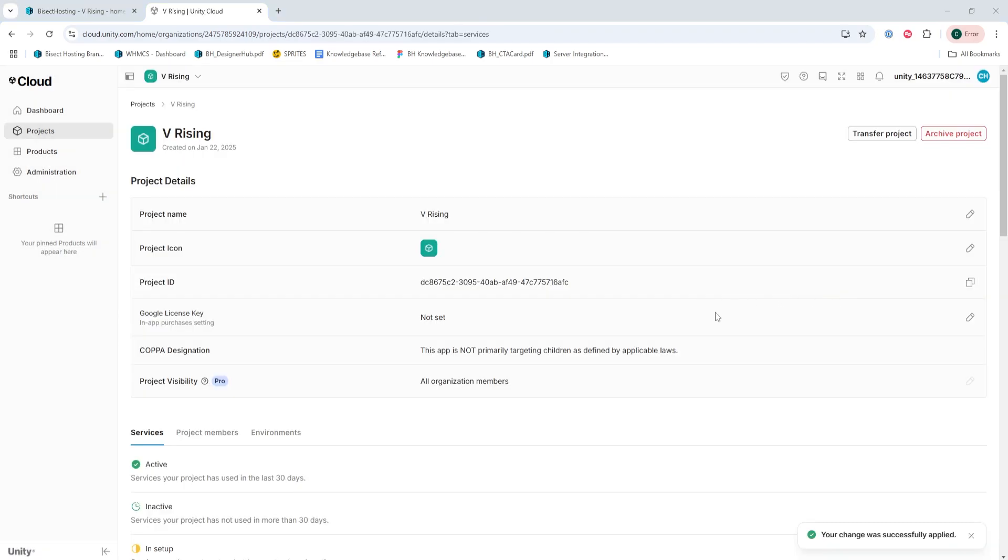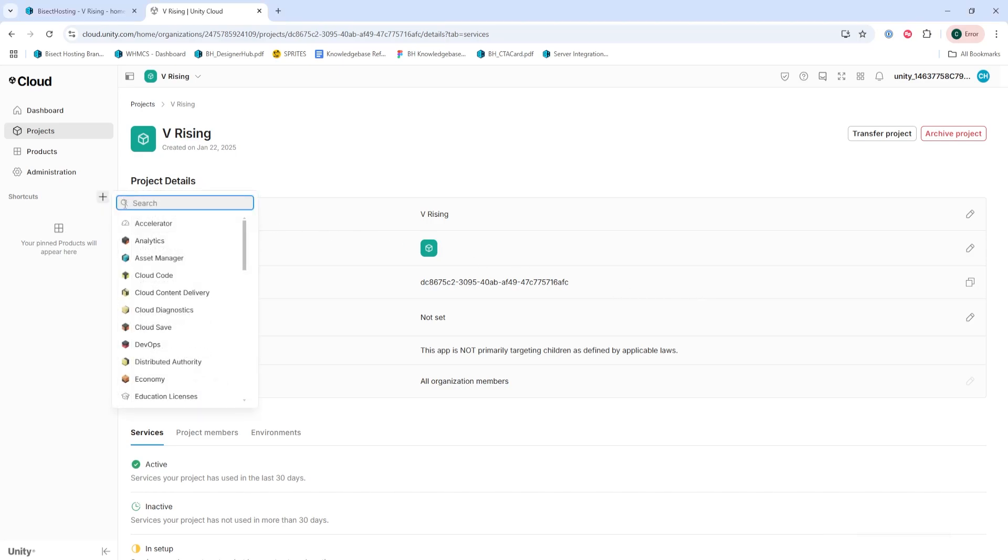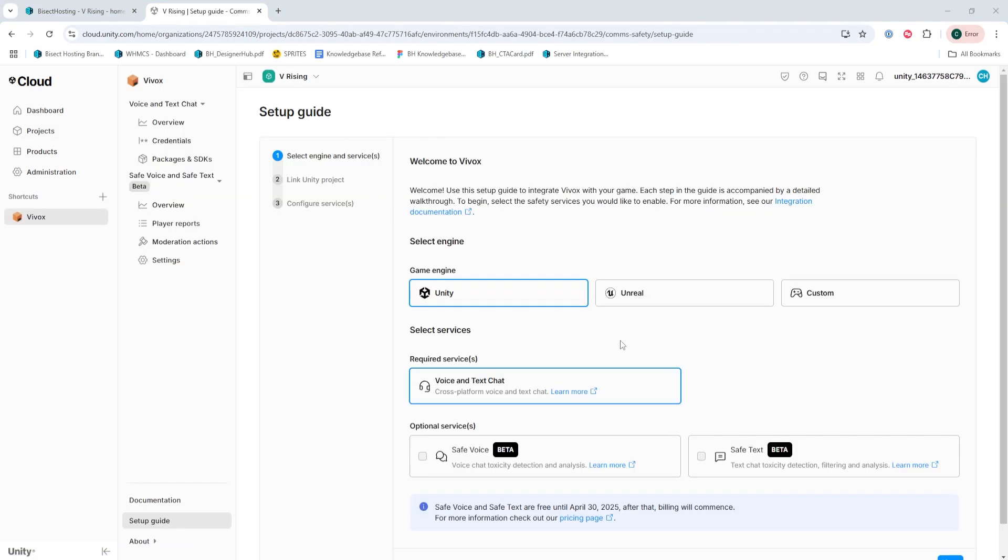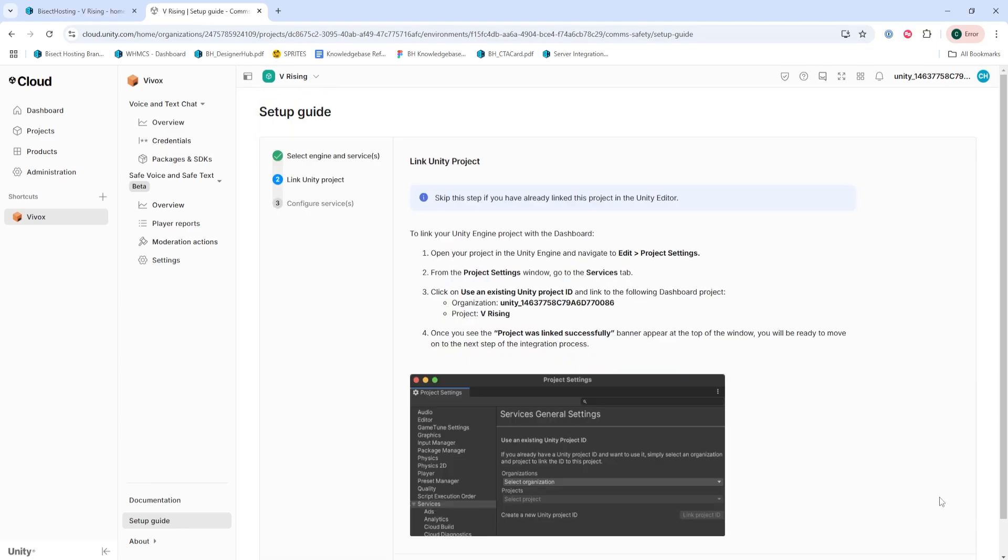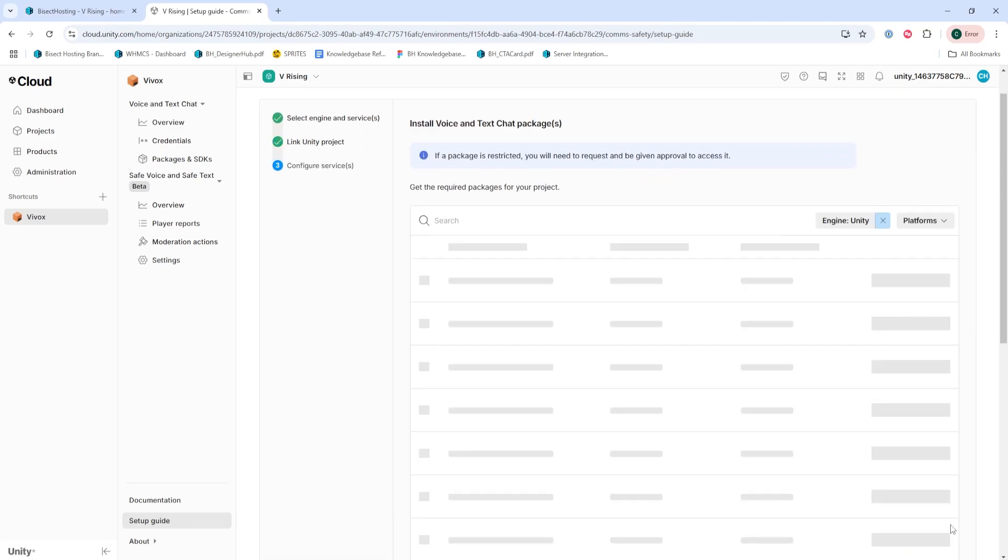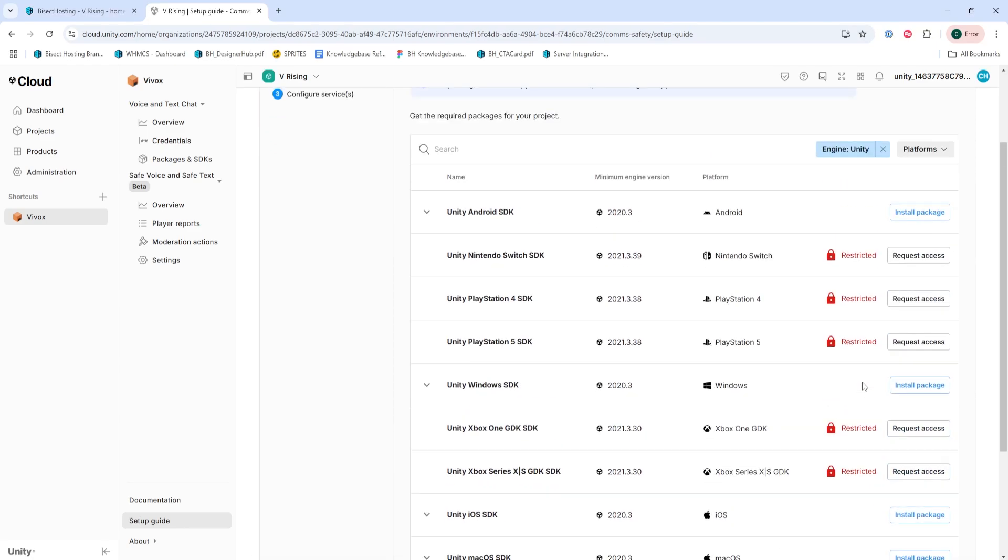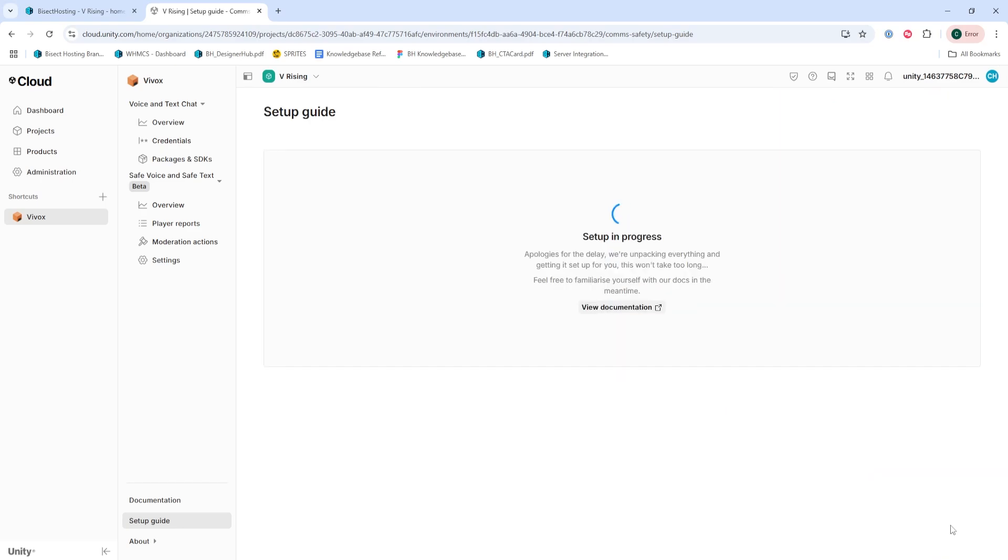After you've created the project, we're going to hit the plus side next to shortcuts, and we're going to search for and select Vivox, that's V-I-V-O-X. We will then hit Unity and press next. Then these next two steps, we're just going to hit next and finish to skip those tasks.